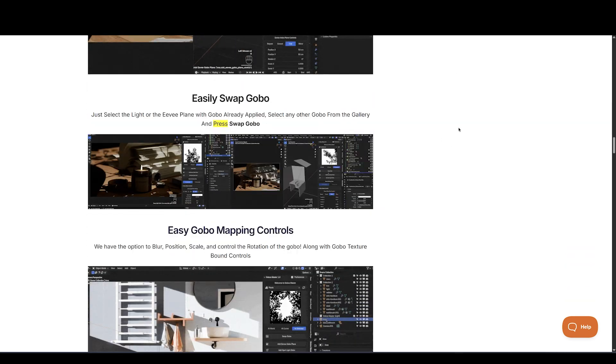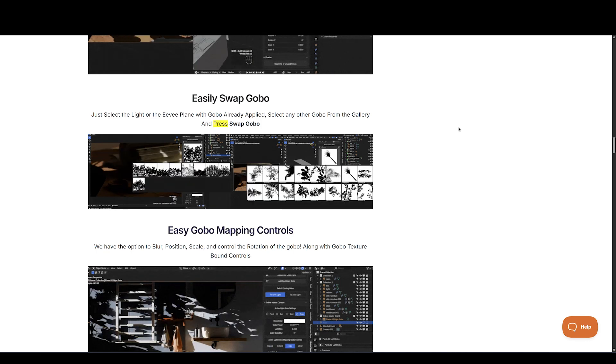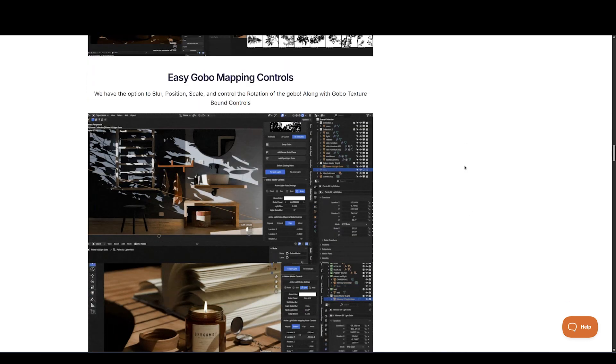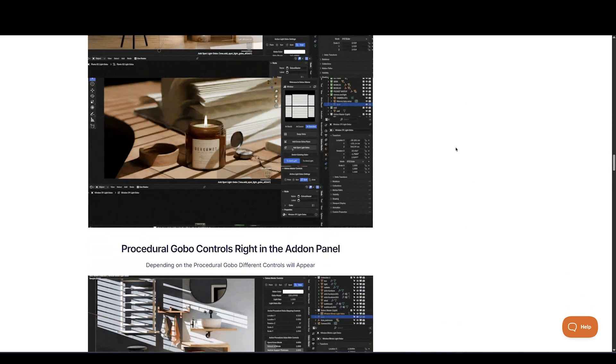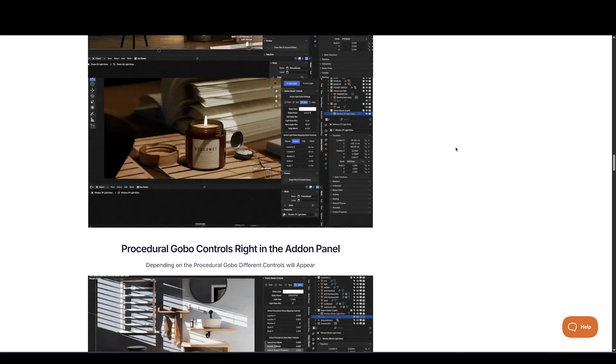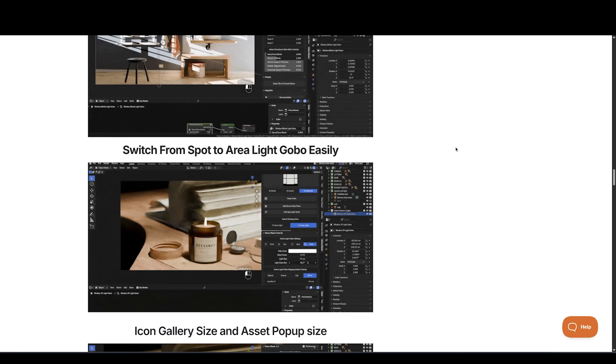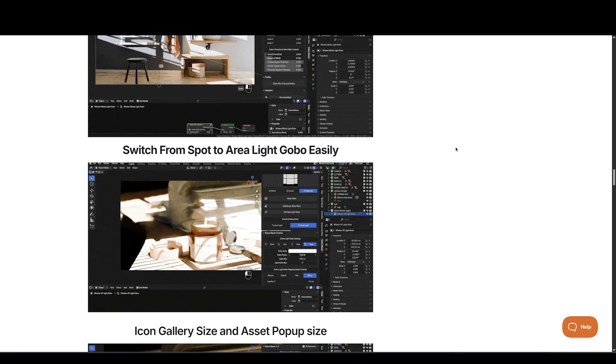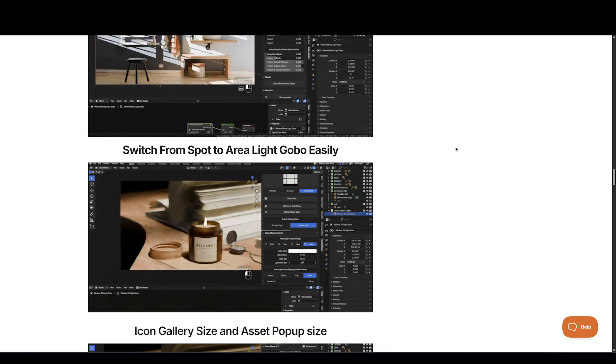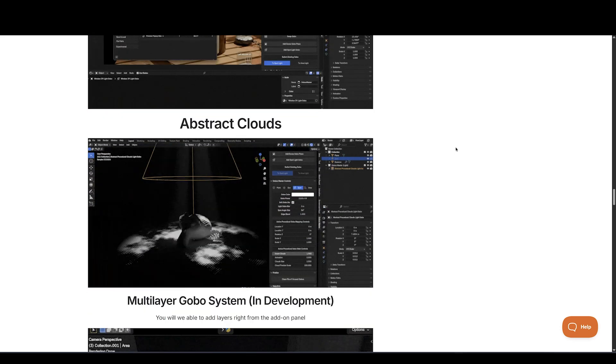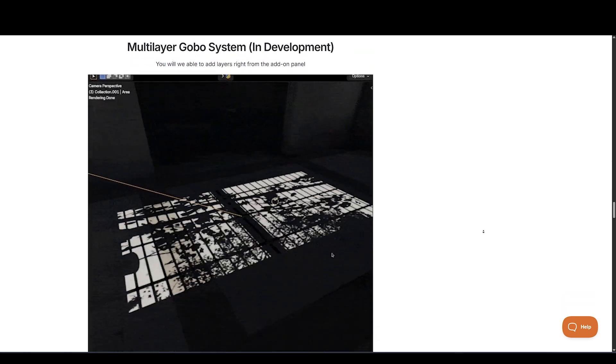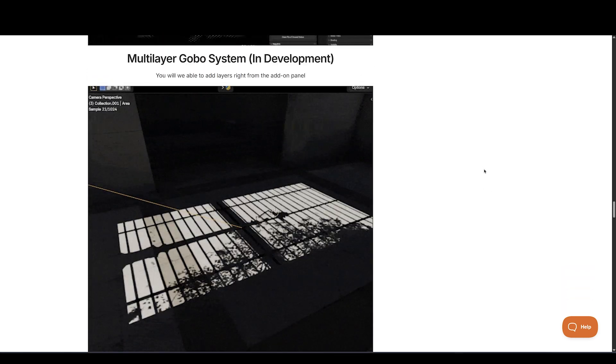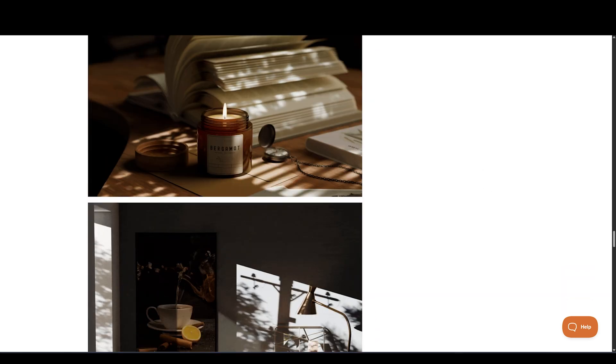It's a comprehensive library covering 13 categories of over 188 high-quality Go Boss to create ultra-realistic shadows in your scenes. And the best part, you can easily add Go Boss with the Go Boss Master add-on, and all the mapping controls are in the panel for easier access. Right now, it's 48% off, so if you're looking to add realism to your work, Go Boss Master is a perfect choice.